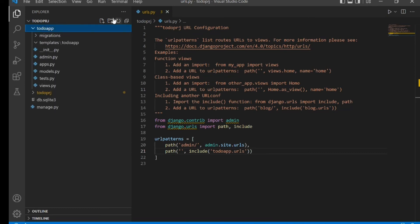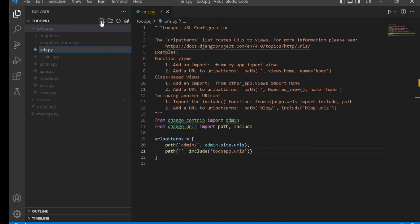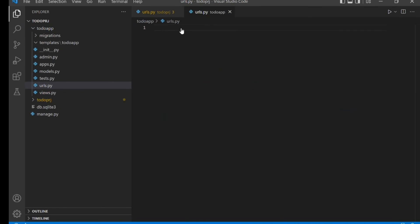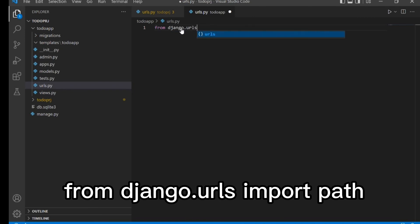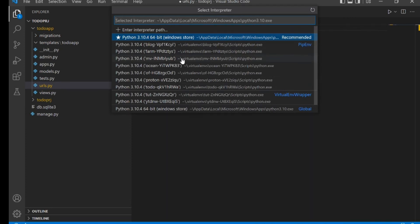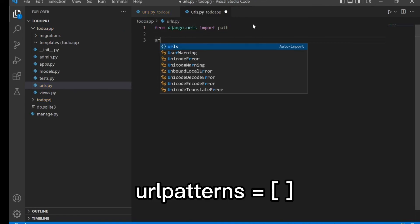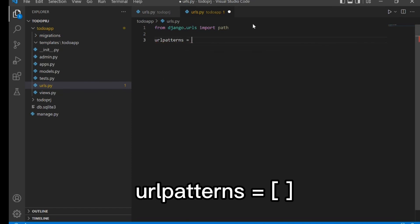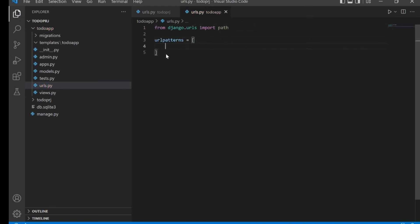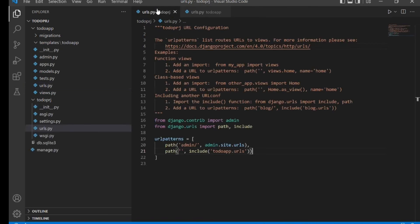Now create a new file named urls.py inside your app folder. Inside this file, add: from django.urls import path. Then define urlpatterns as an empty list. This is where we'll be declaring all our URL paths and patterns going forward. That's all we need to do in this video.